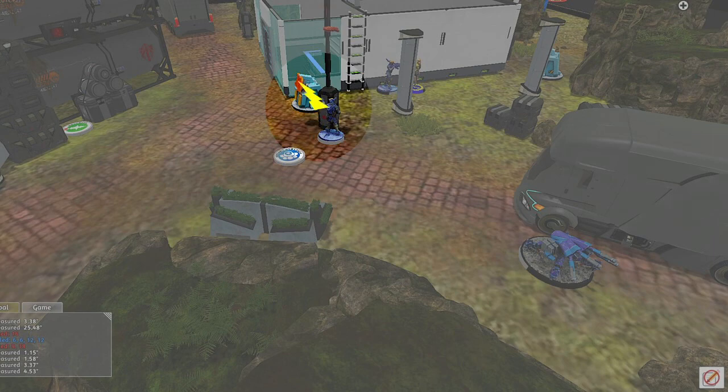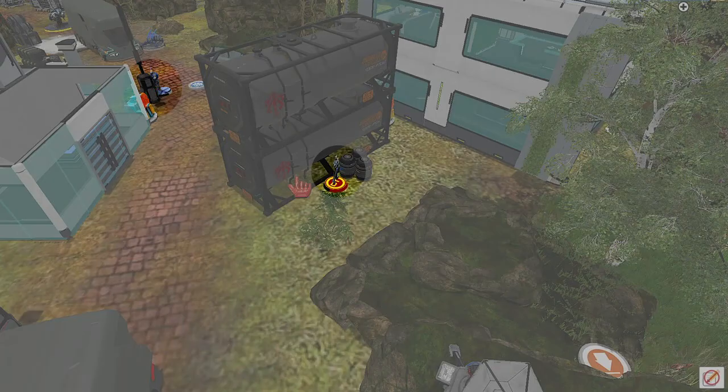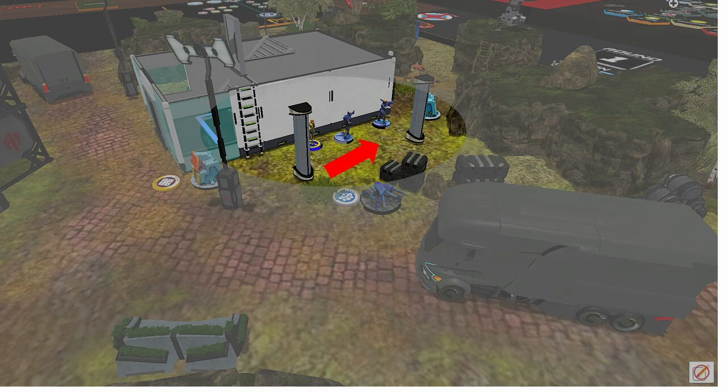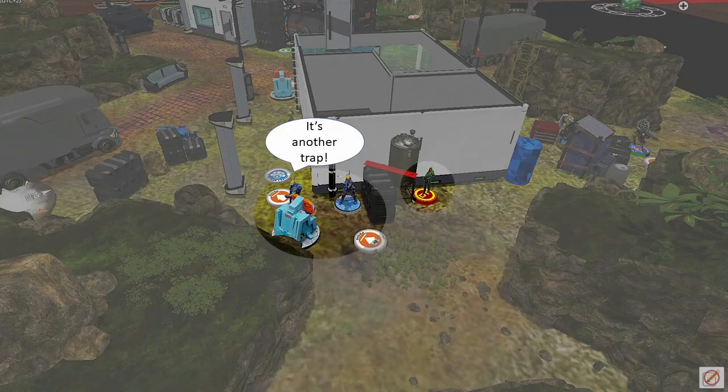My hacker then moved up. Hacked the console. Picked a target and it was the wrong one. The team then moved across to the second console. Hacked that too. And found another fake HVT.